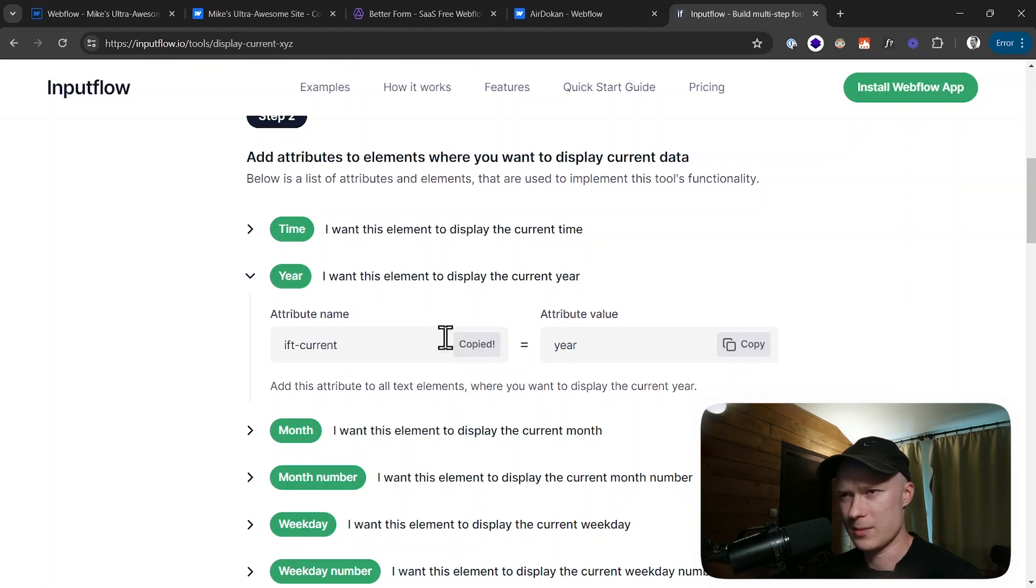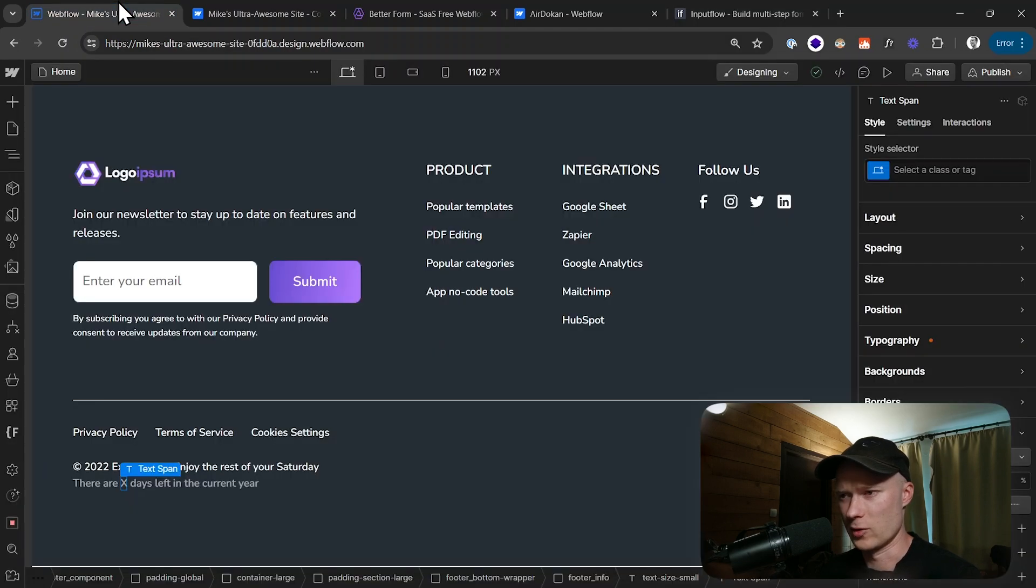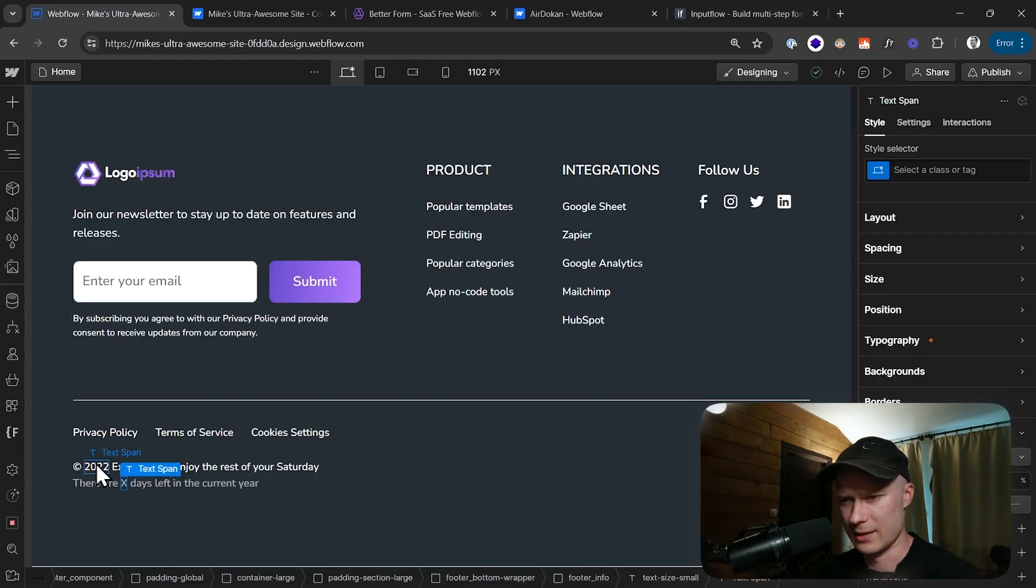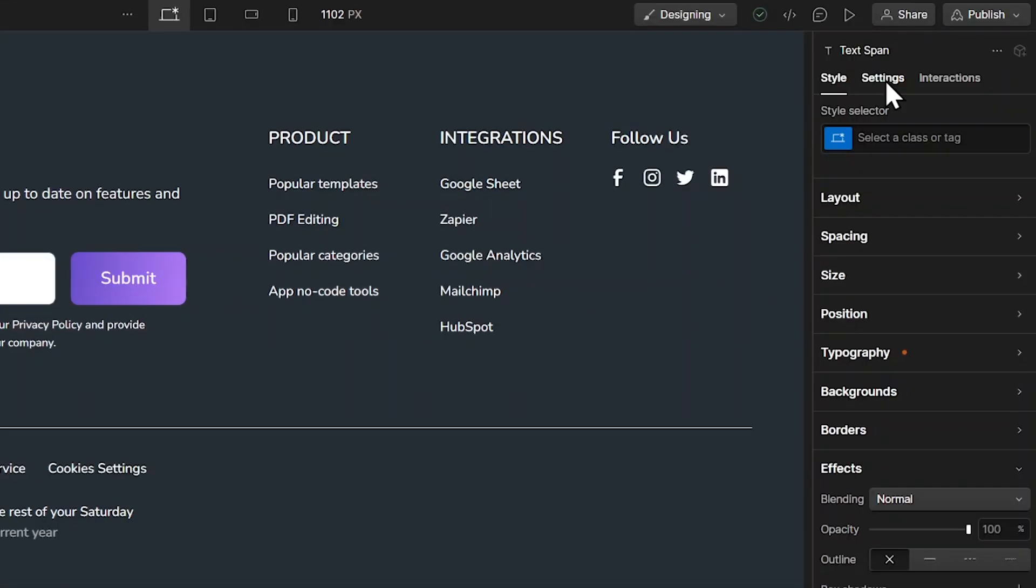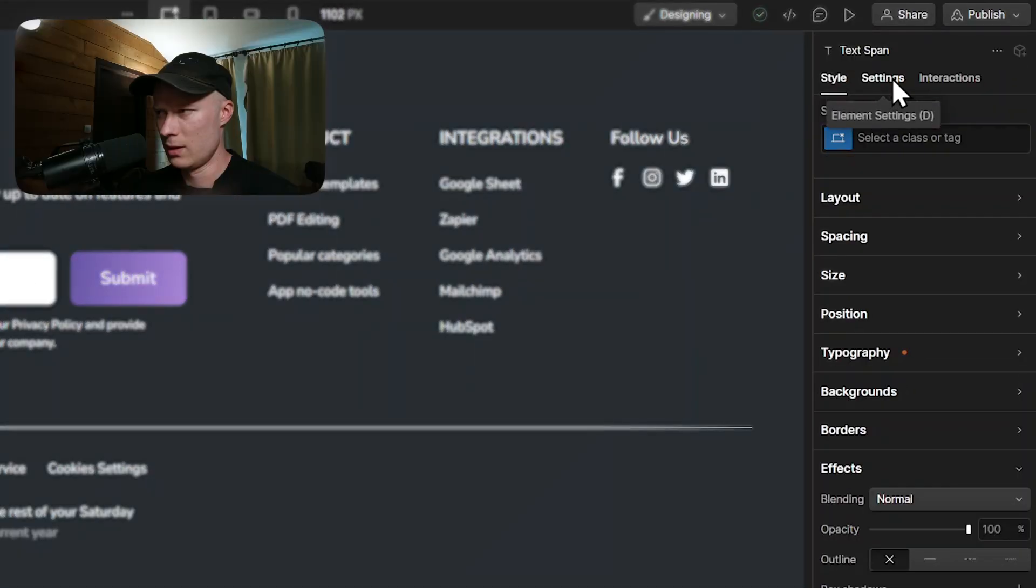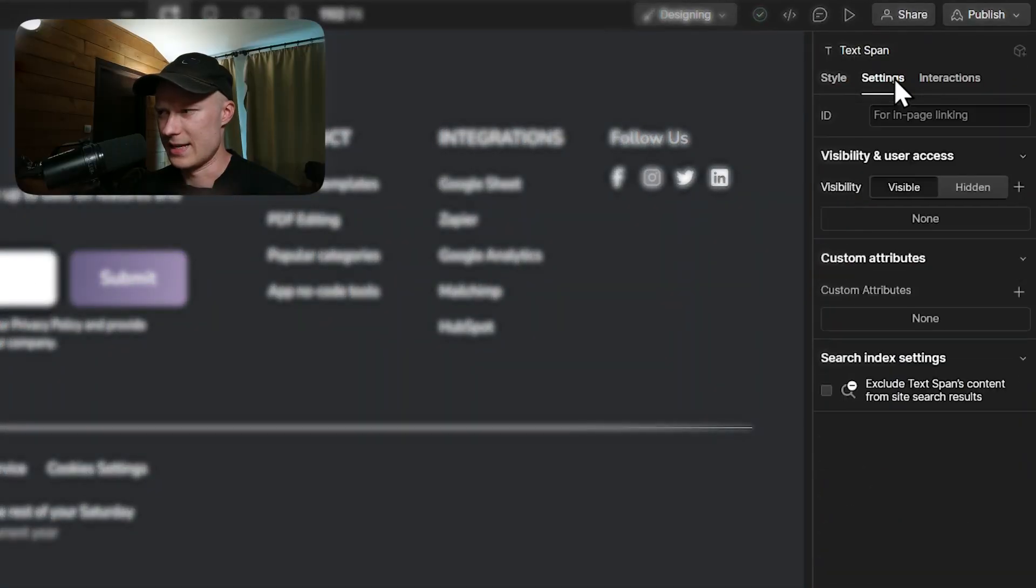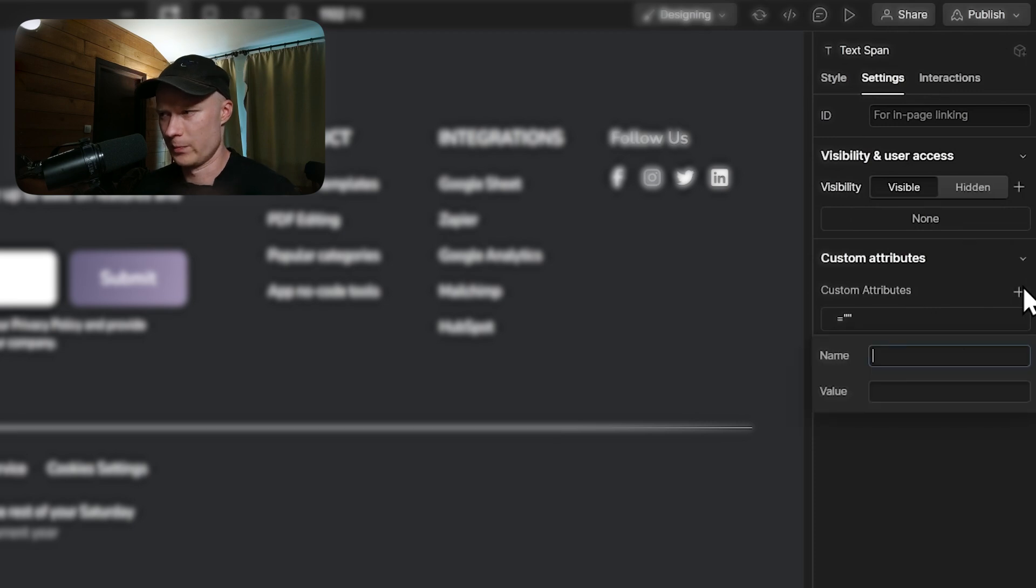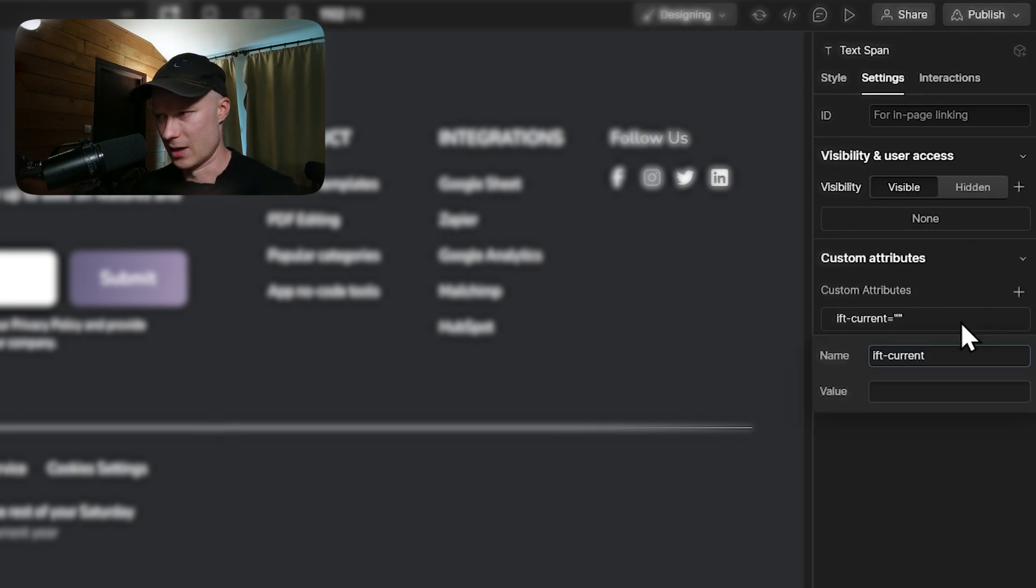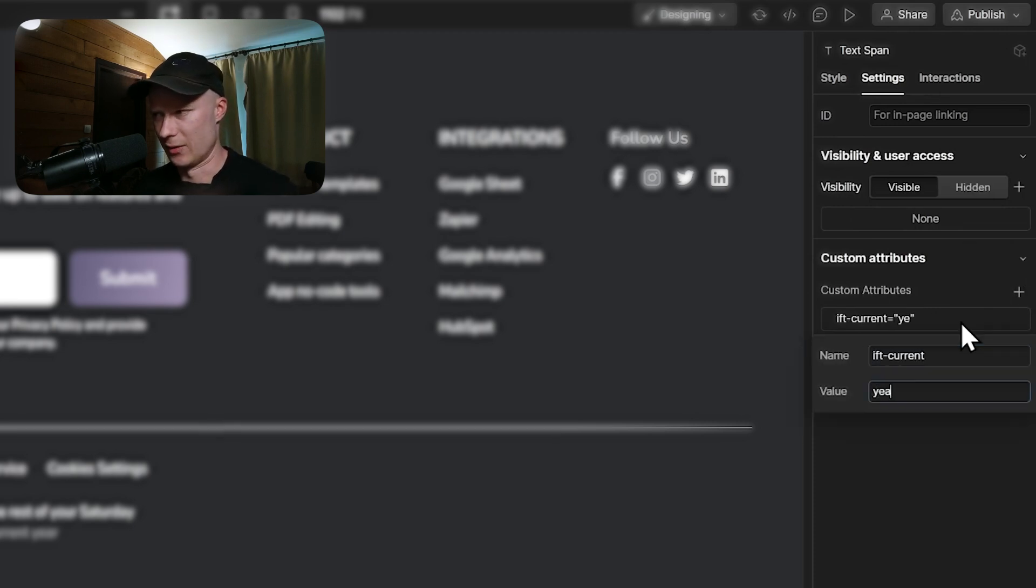So I copy this, go back to the Webflow project, then I select the year element that we created a few moments ago. I click on settings and add a new custom attribute. The name is ift-current and the value is year.